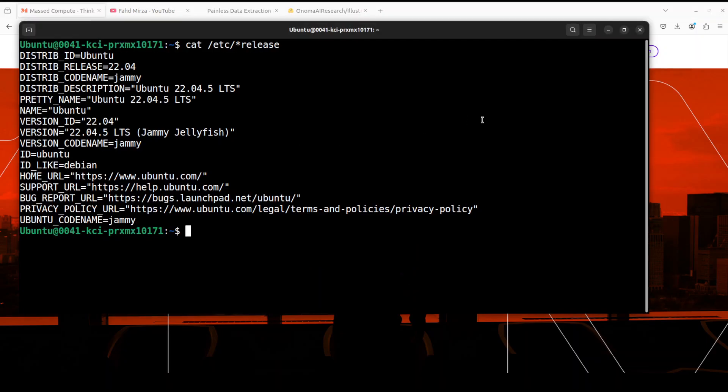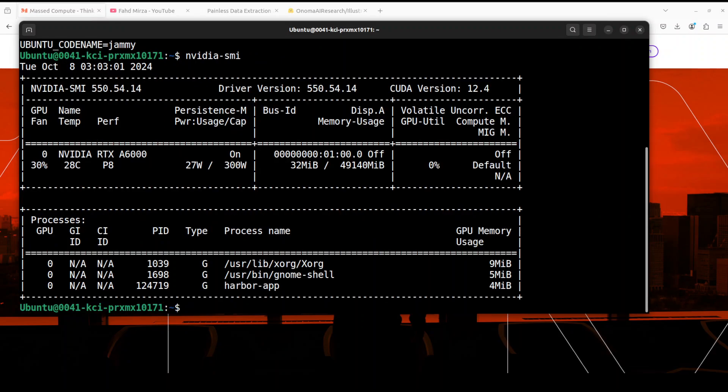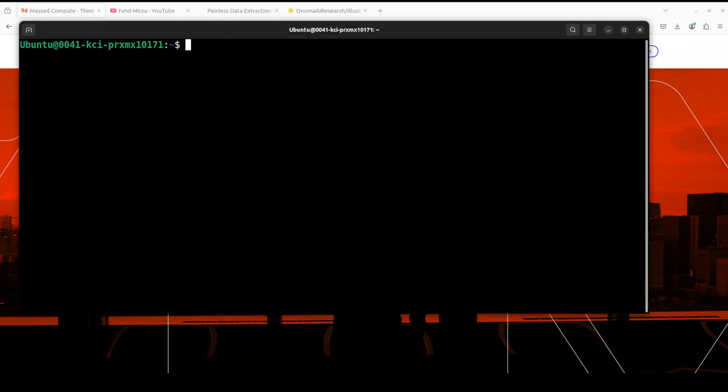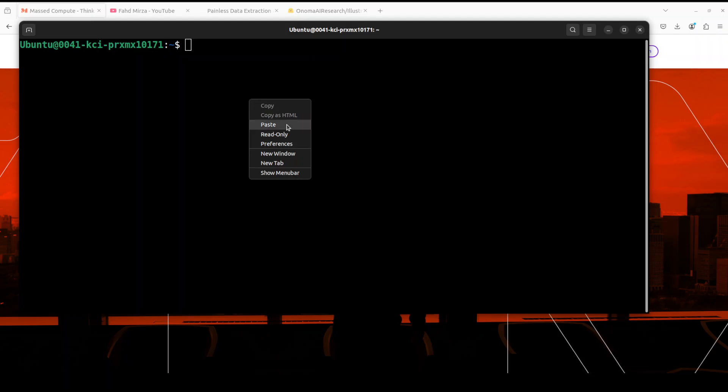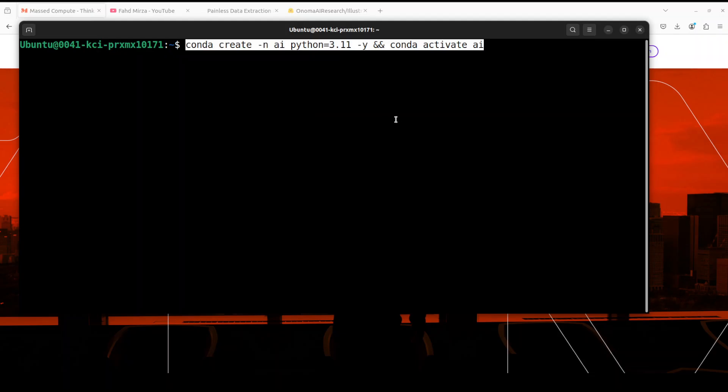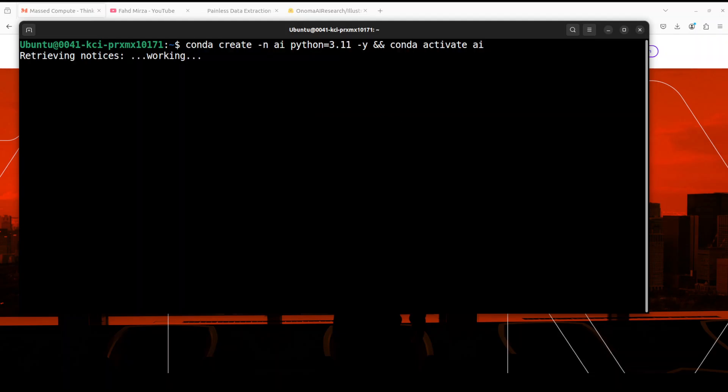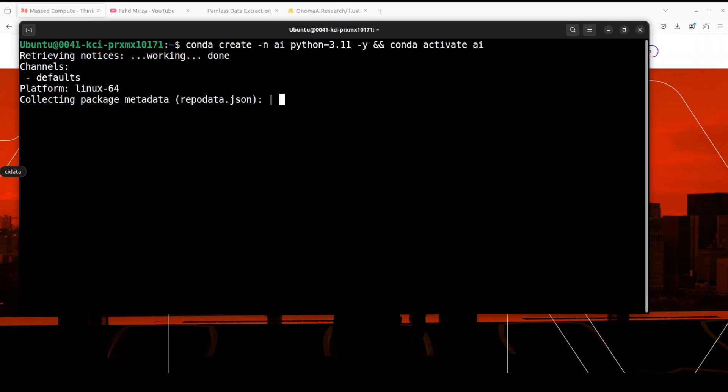So this is my Ubuntu system where I am running Ubuntu 22.04 and this is my GPU card, NVIDIA RTX A6000 with 48 GB of VRAM.